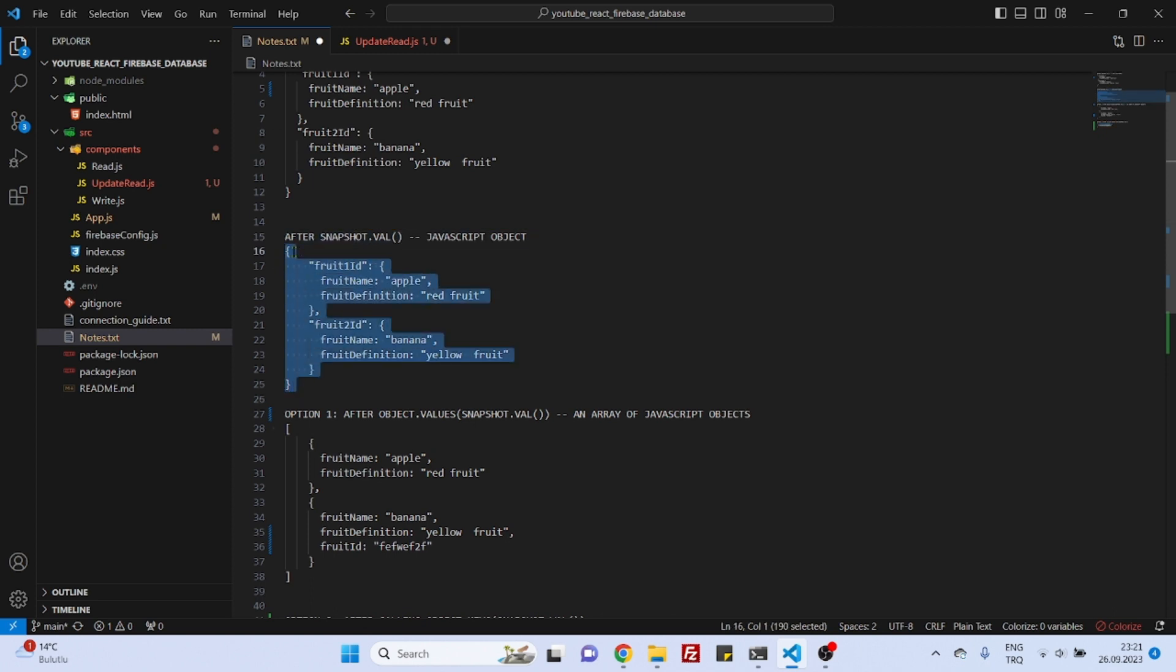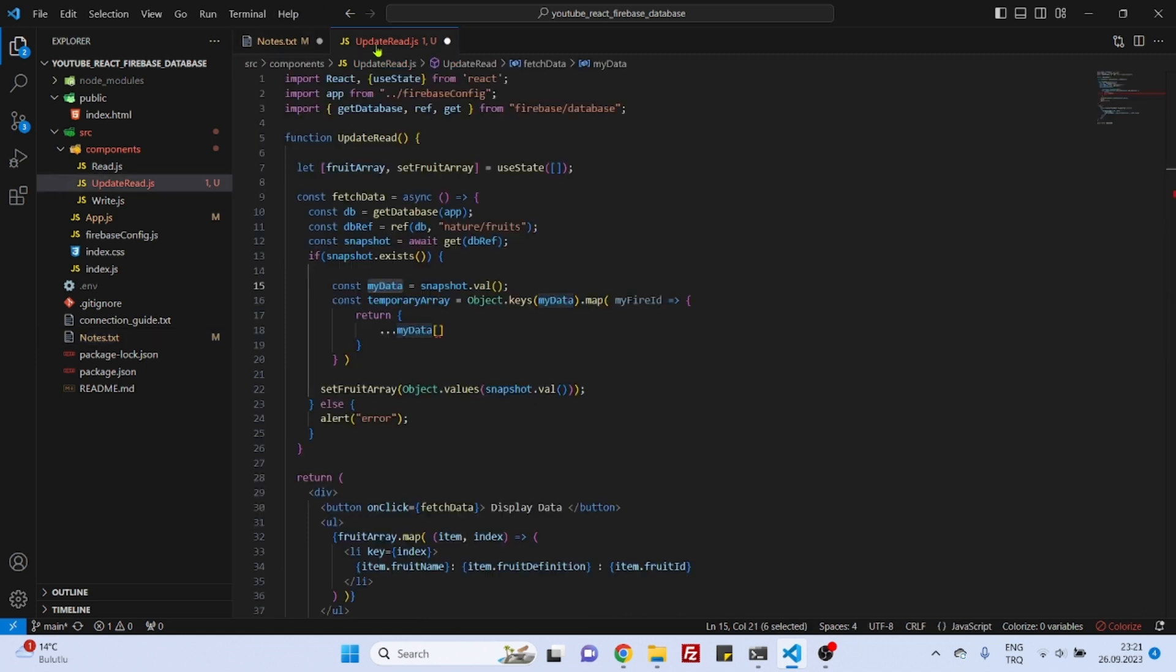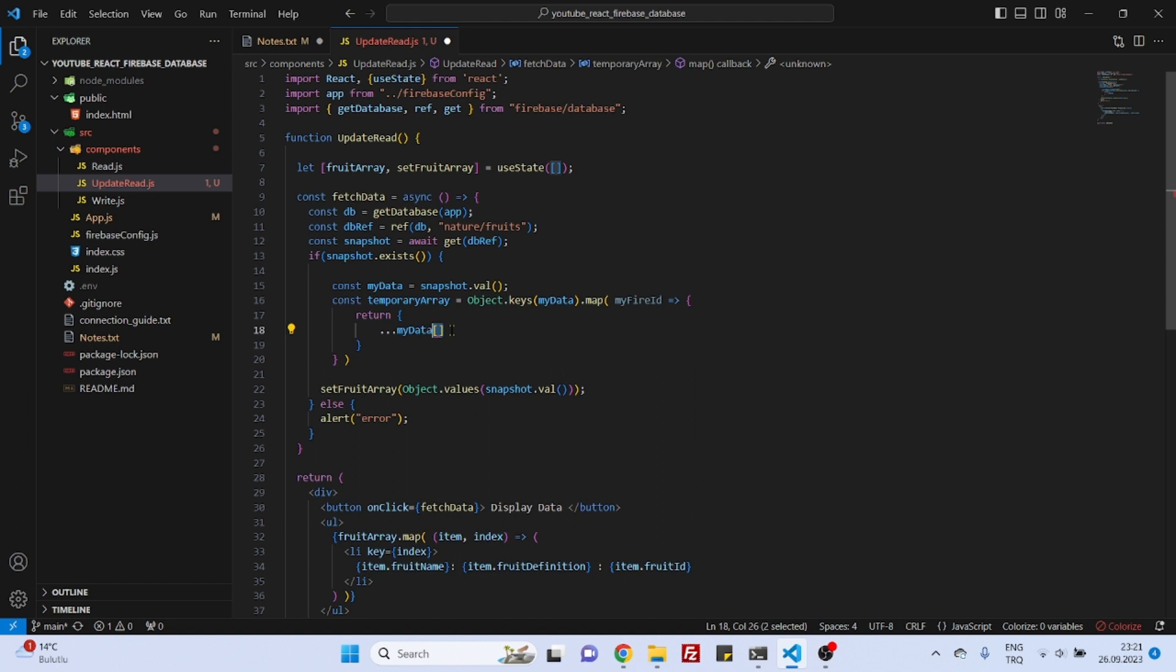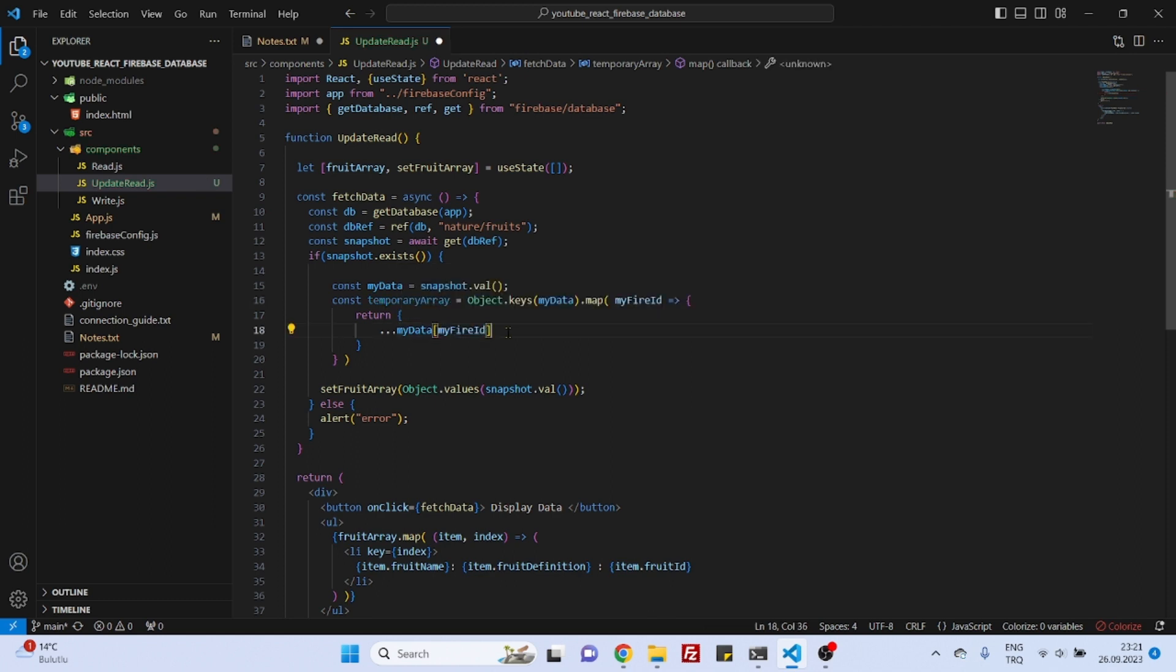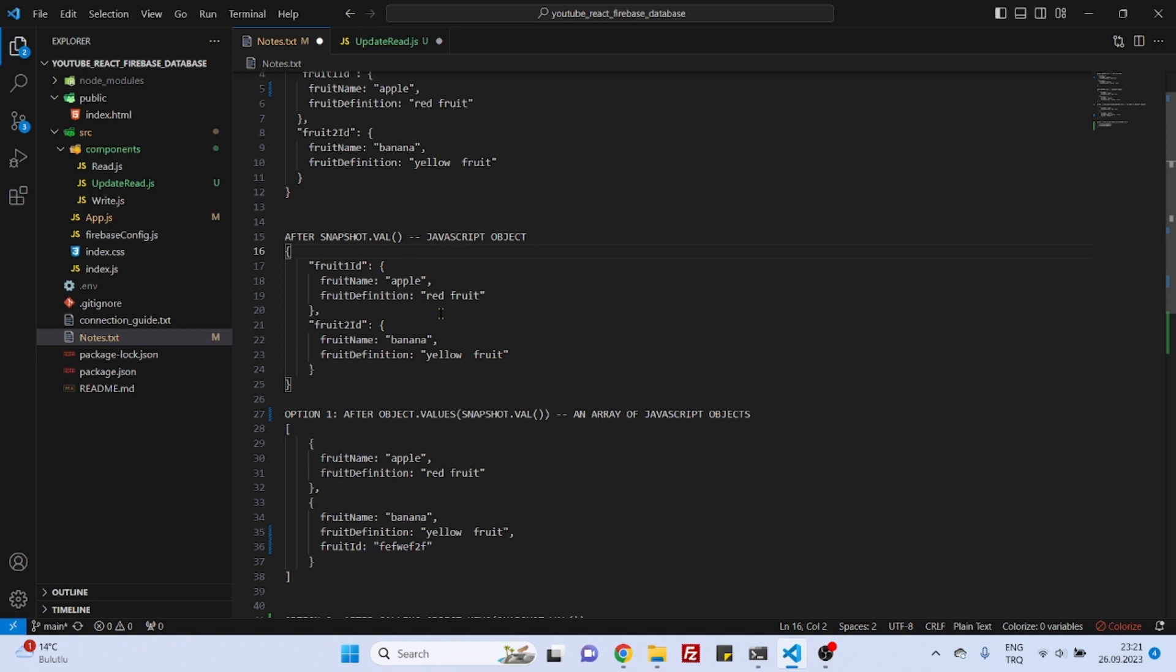My data is this - it's not an array, it's an object, it's a JavaScript object. But we can treat, we sometimes can use JavaScript objects just like an array. That's why we are using square brackets here. And if we grab this my fire id and paste it inside, this will return us those fields, I mean those object fields, those object values.